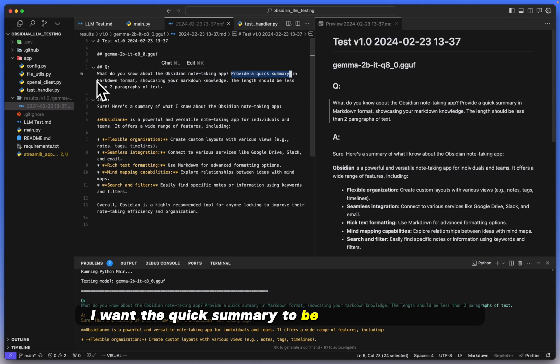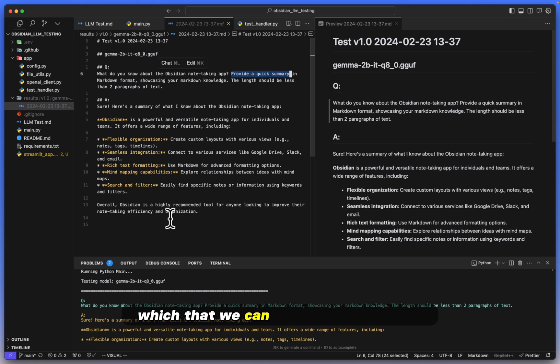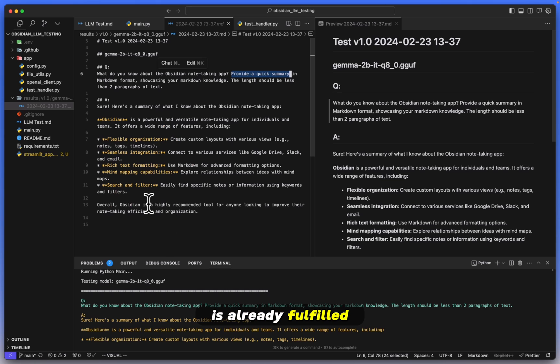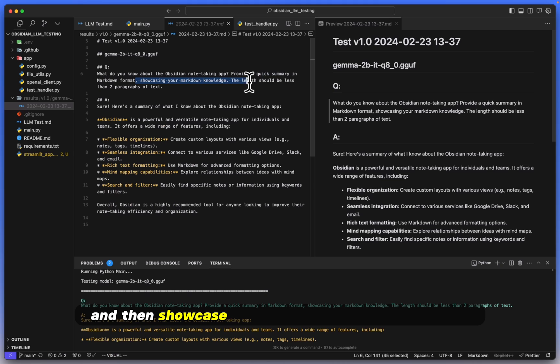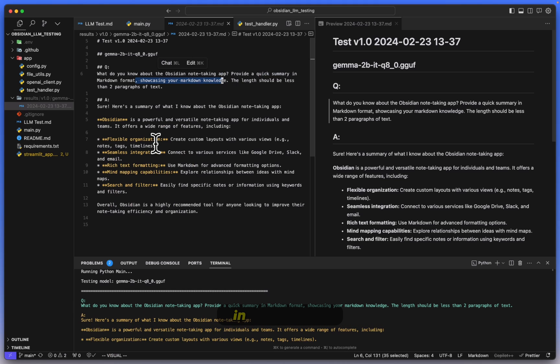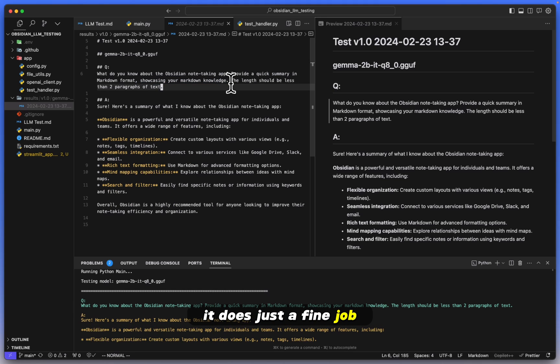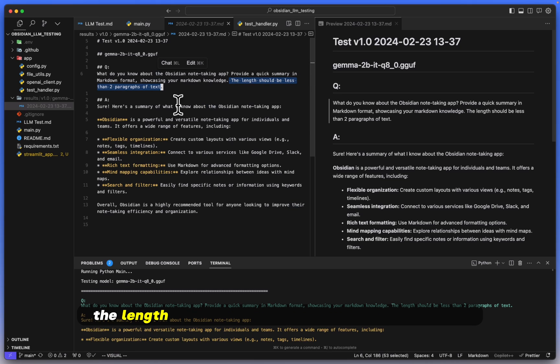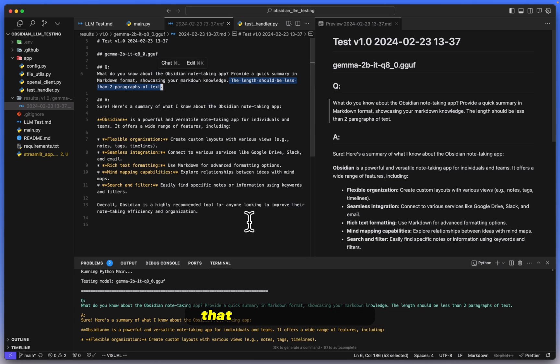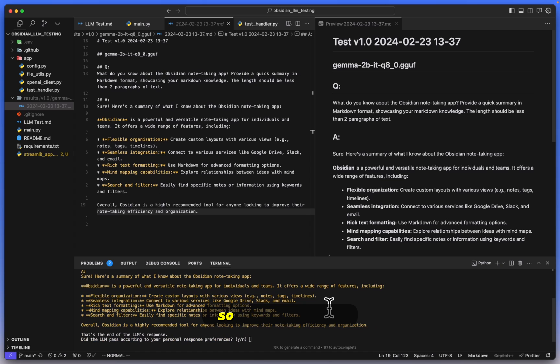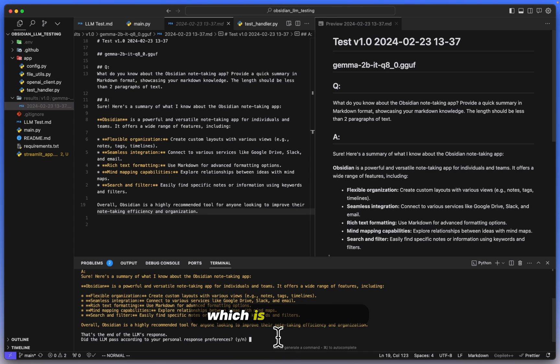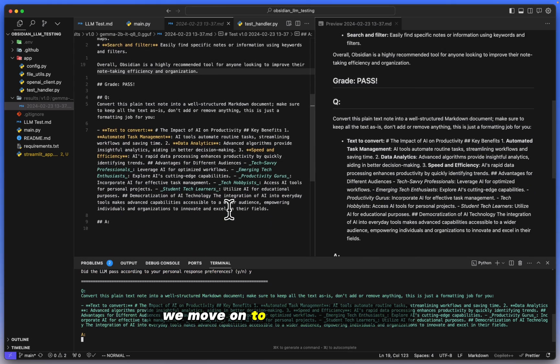Number two, I want the quick summary to be in markdown format, which we can see right off the bat is already fulfilled, so that passes that piece. And then showcase your markdown knowledge. Again, in my opinion, it does just a fine job. And then last but not least, the length should be less than two paragraphs of text. That looks about right. So in other words, I will give this a pass, which is a Y, a yes. We move on to the next question.